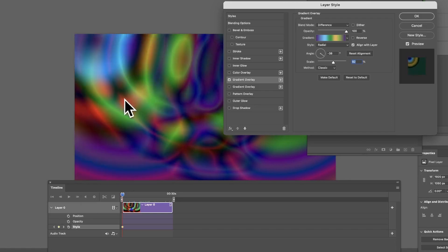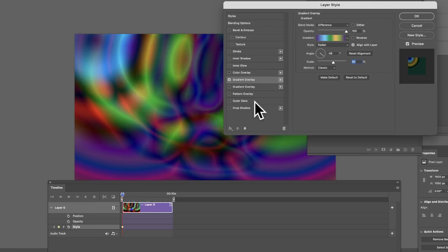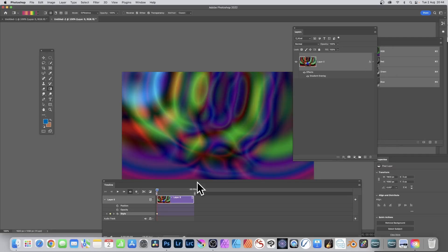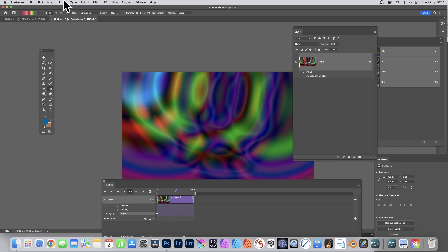Unfortunately you can't move the gradient while the dialog is open, but click OK and you can now move it. I'm going to create two or three keyframes — put it here and it will create another one. You can double-click to bring up the dialog and change the gradient.